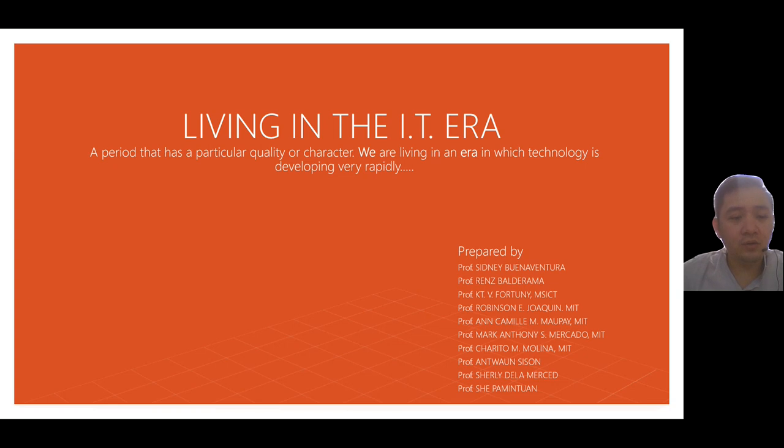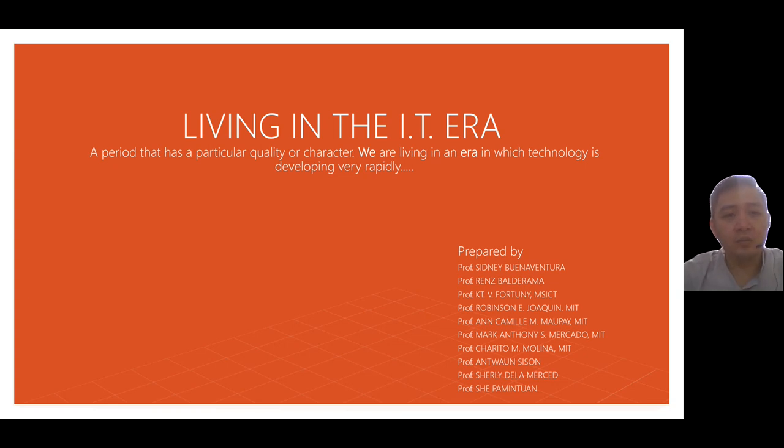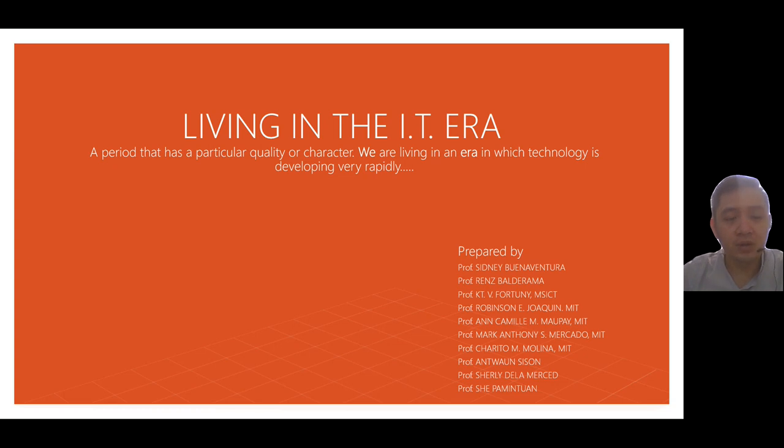Hey, so good morning to everyone. Today we're going to have a brief introduction on our first topic, living in the IT era.